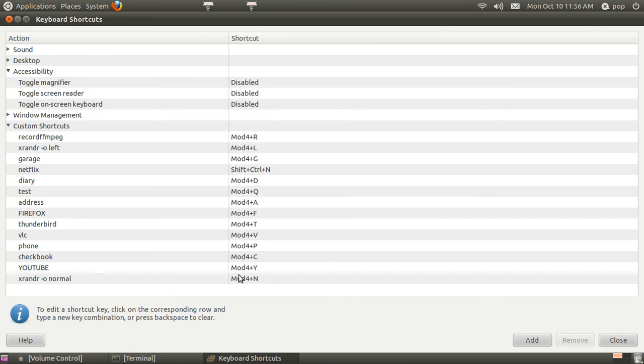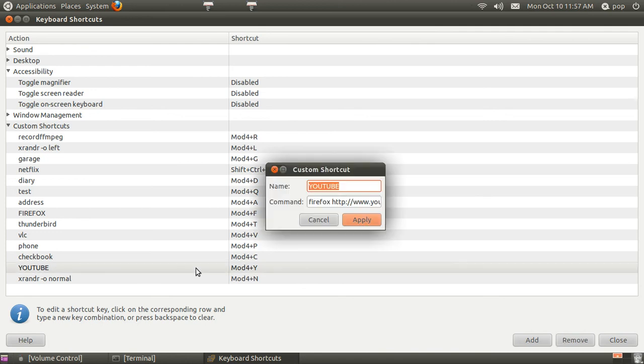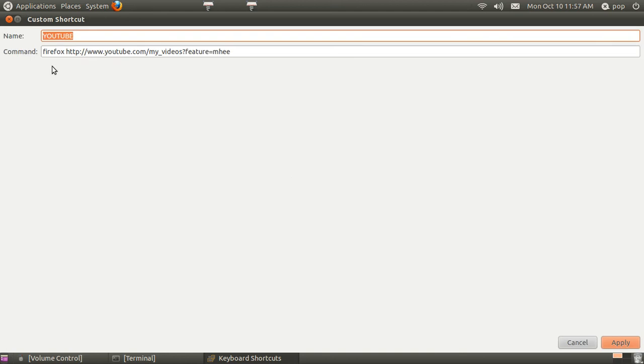I'll show you quickly how to put in the command to open up the internet. I tapped on this where it says YouTube right here. I'll make it full screen. And you put in Firefox and then HTTP colon slash slash www.youtube.com and so on. You can just cut and paste this if you want to right from the address.